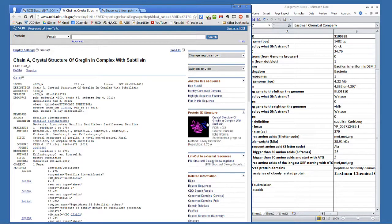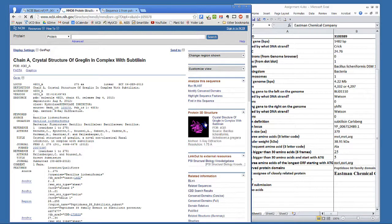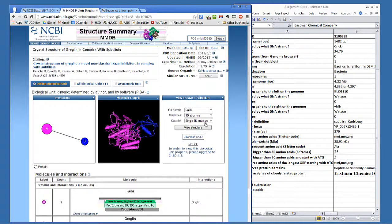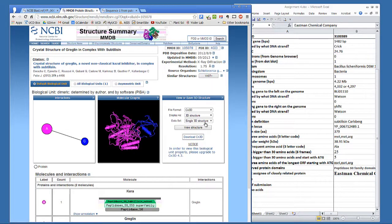Click on the protein 3D structure, and this takes you to the structural summary MMDB page. This is a 3D picture structure of two proteins, the subtilicin in pink-red, and the inhibitor Greiglin, which is in blue. These two proteins interact.